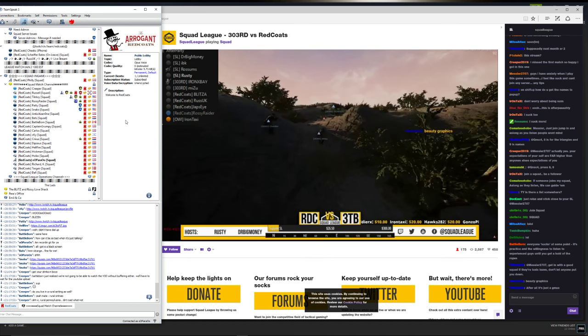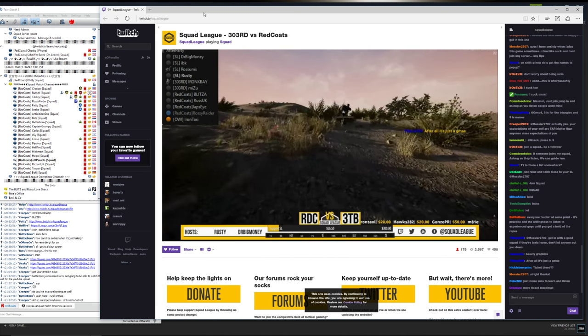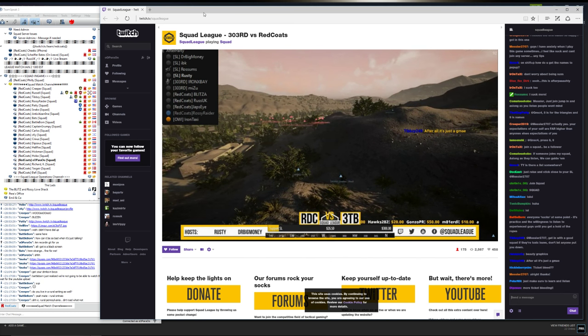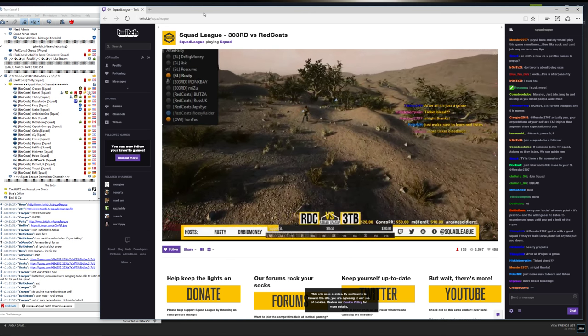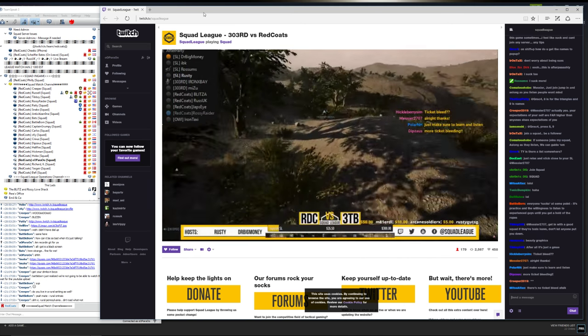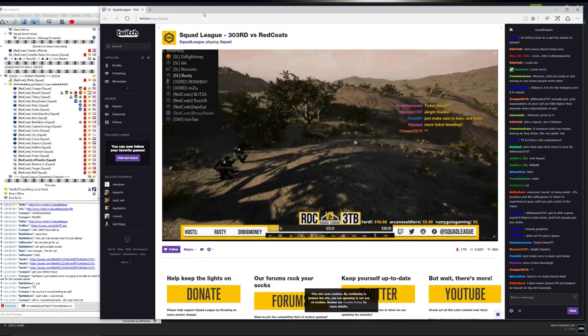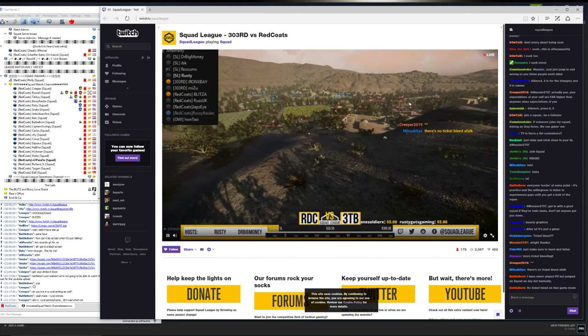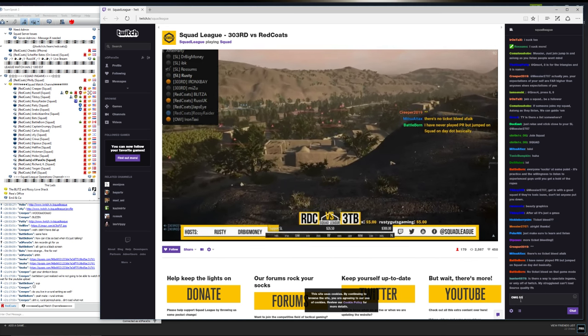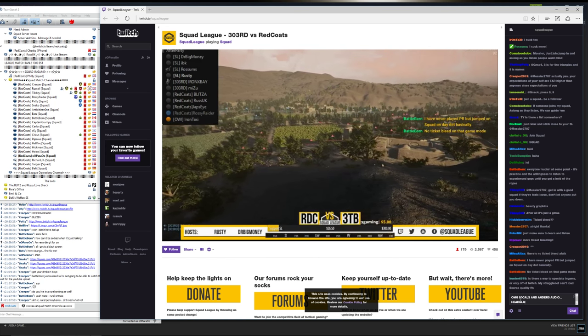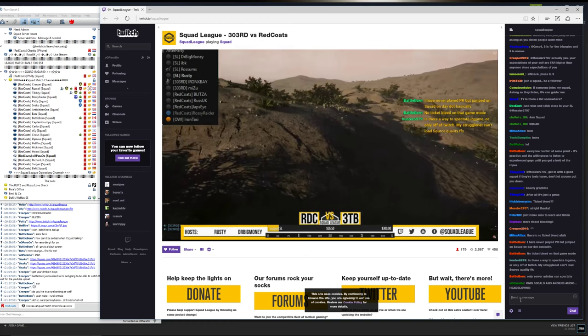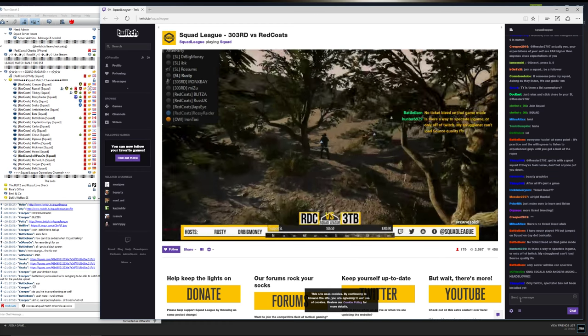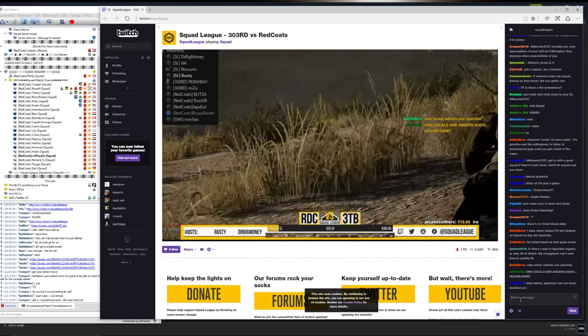I do have a question for iron taxi. So one thing, the flags got pushed through really quickly on match two. The clans 303 knew that, let's not deal with the flags. We're going to shift the strategies to something different. Is that something you guys want to think about in the future? Do you want people to focus on flags or do you like that?